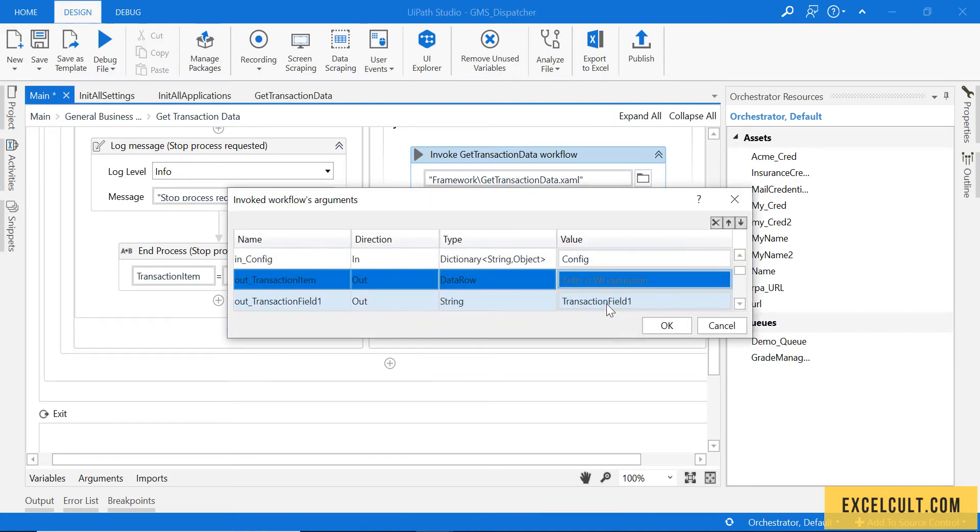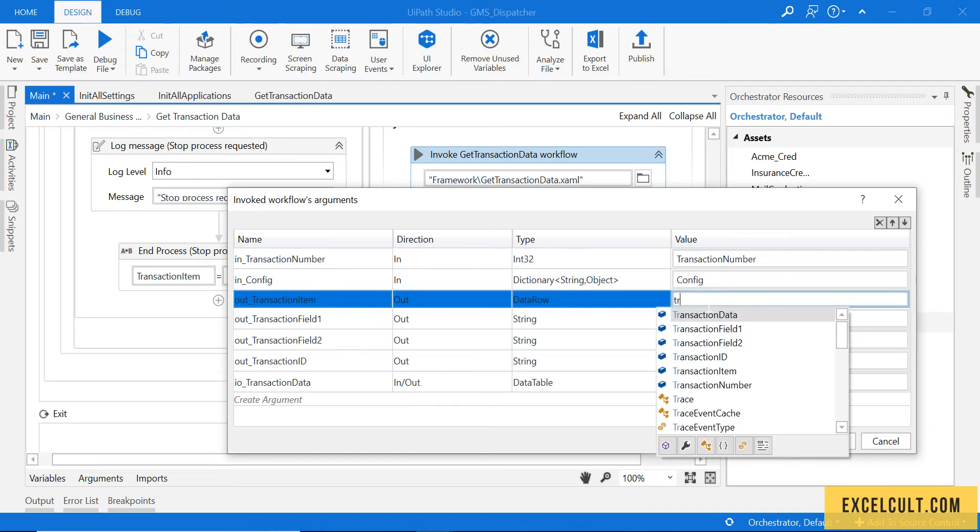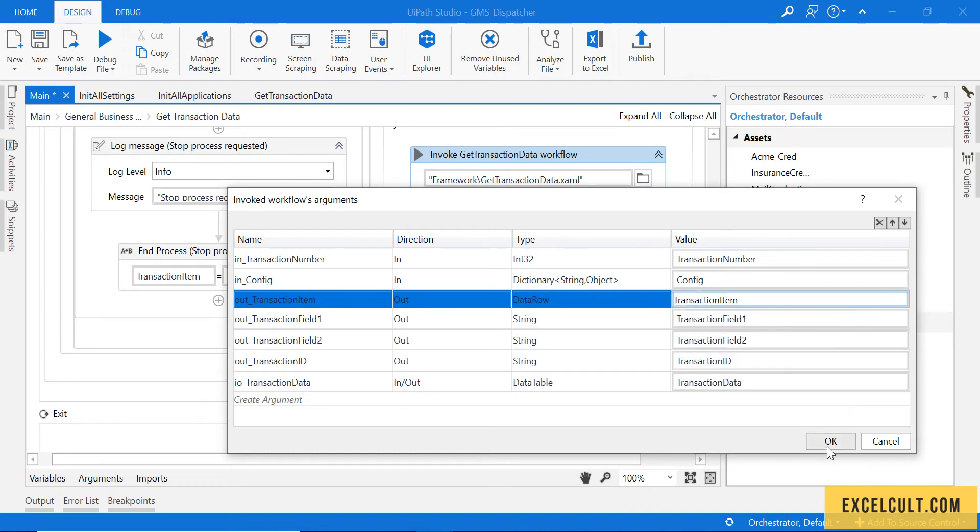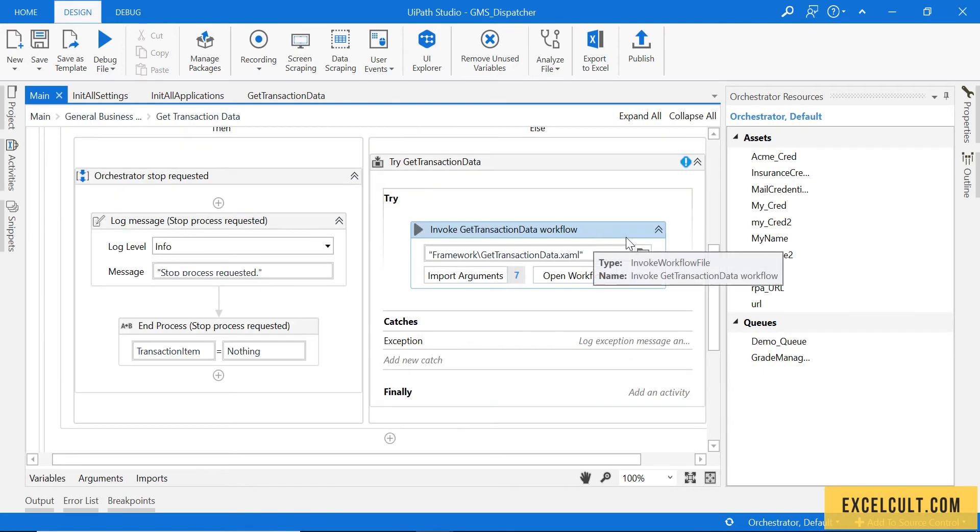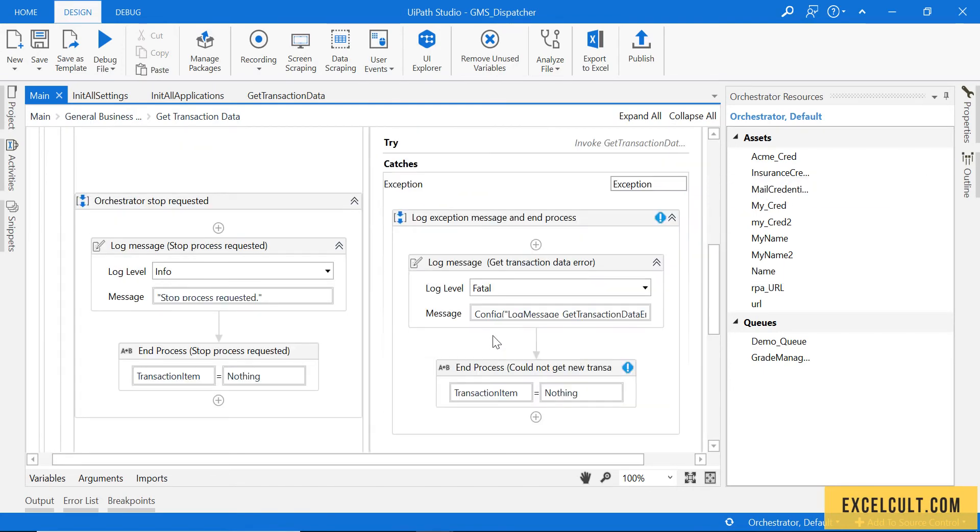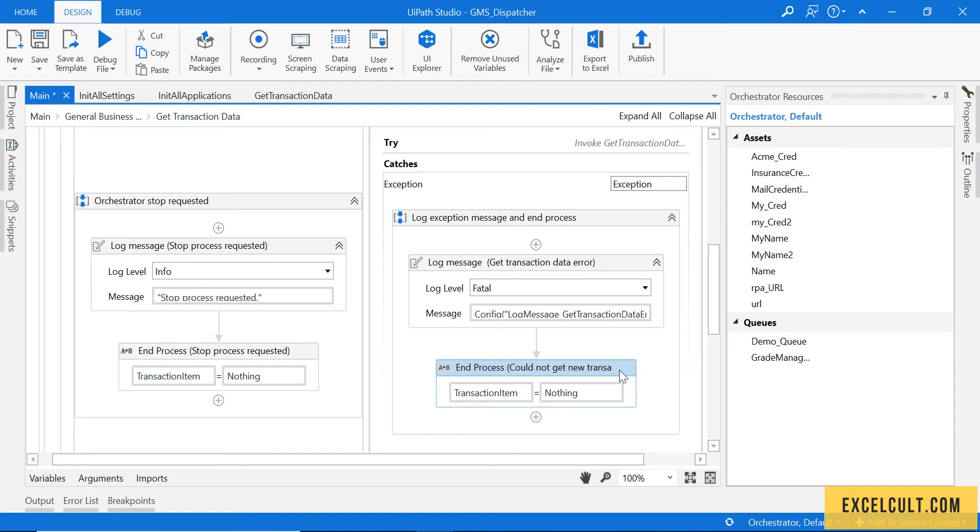Come back to this and just open this and try to resupply that particular variable, transaction item, and then save. Now there is an error over here. Let's go back to this and cut this and then paste this. It should be gone.